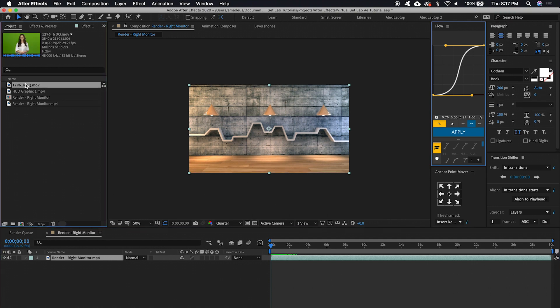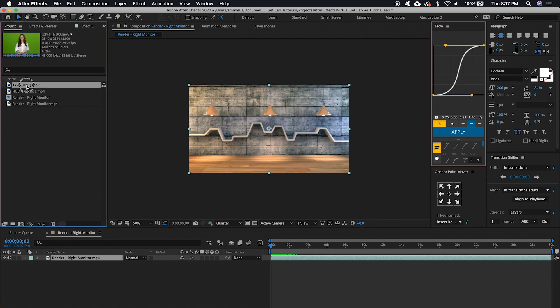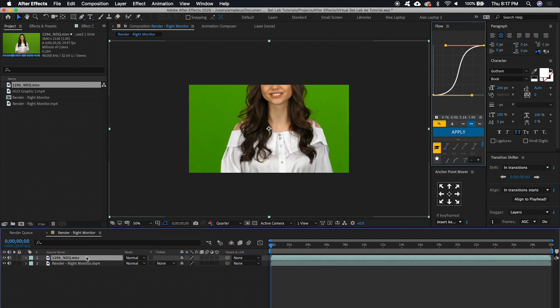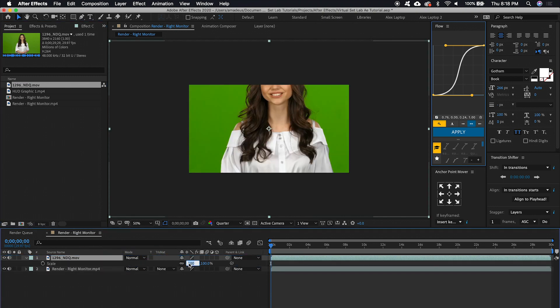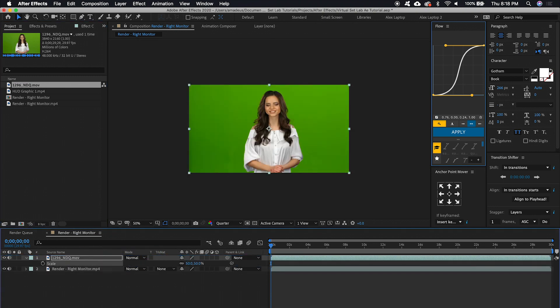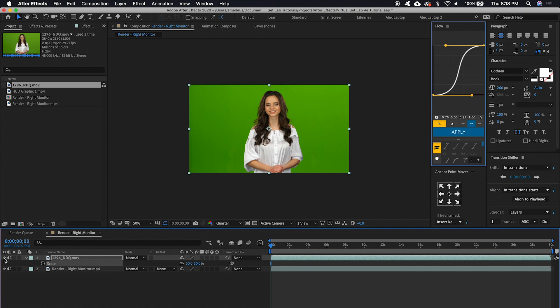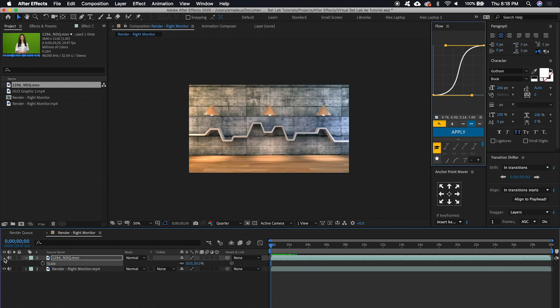And then we're going to bring in our green screen media. Scale it down to 50% to match the same size as our virtual background.